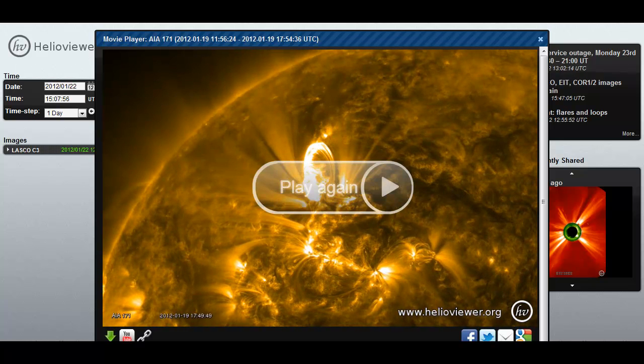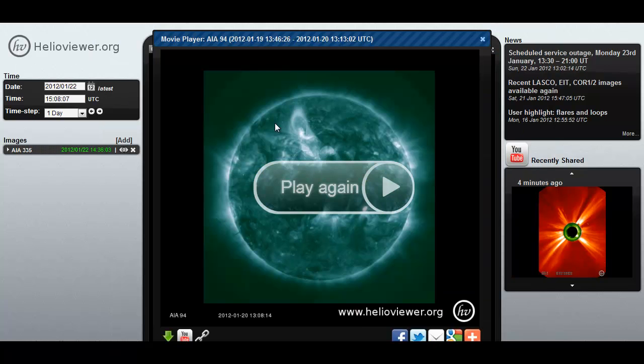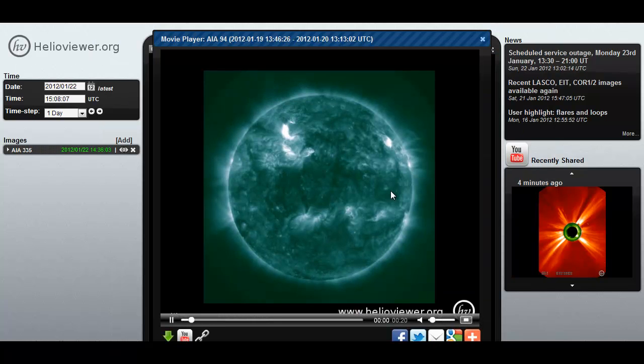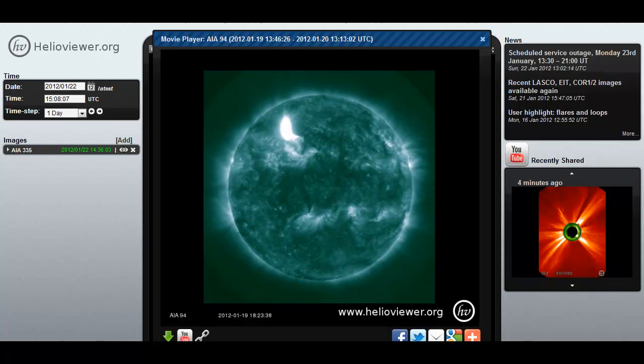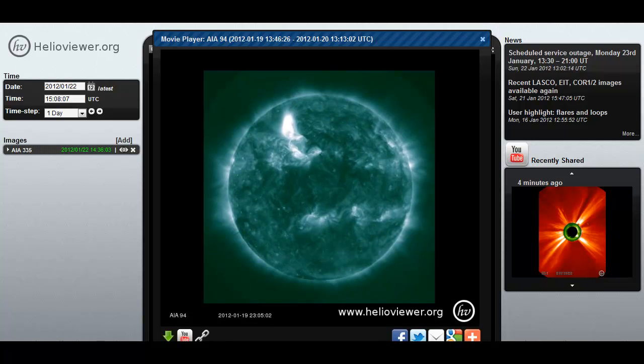Let me show you the same exact event in a different temperature range. As I said, this was a long duration flare, so this wasn't just for a couple of minutes, this was for a couple of hours, this X-ray.